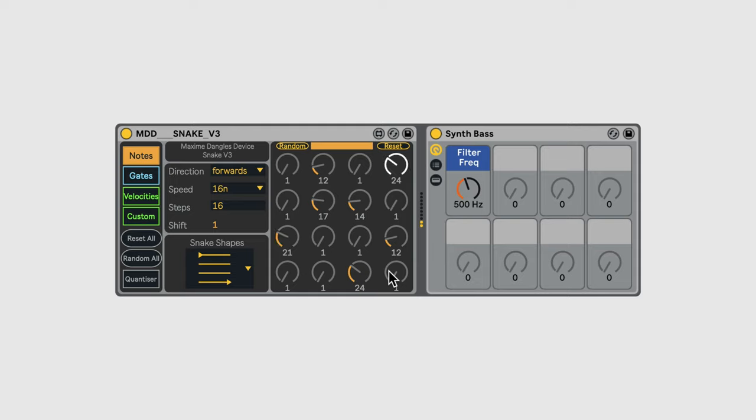While this is a perfectly good way to create an idea, Snake gives us a much more fun way of creating patterns. You'll notice that each sequence has a random button to the top left. Clicking this will generate a random set of values for that sequence.